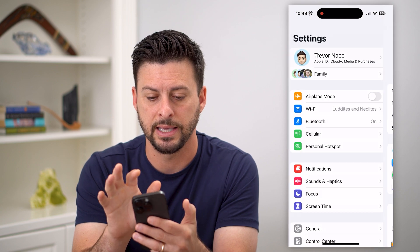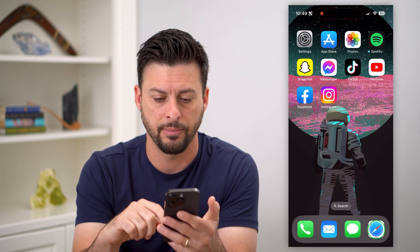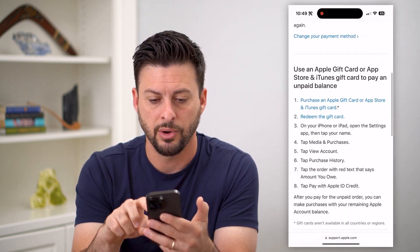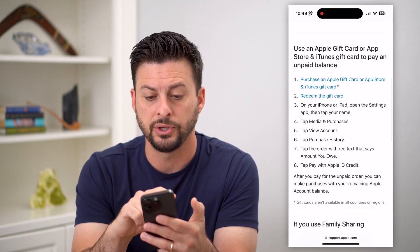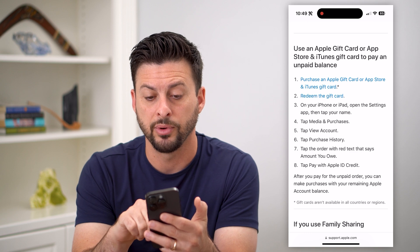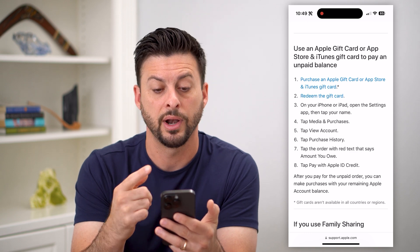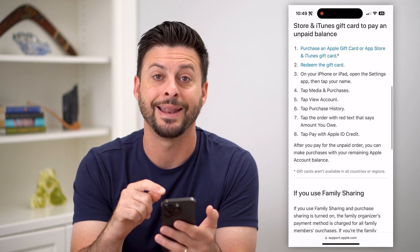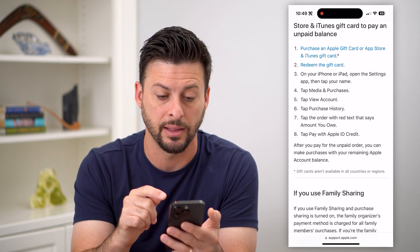Let's go back and walk through the second step. Another option is you can use an Apple gift card or an App Store gift card to pay any unpaid balances.